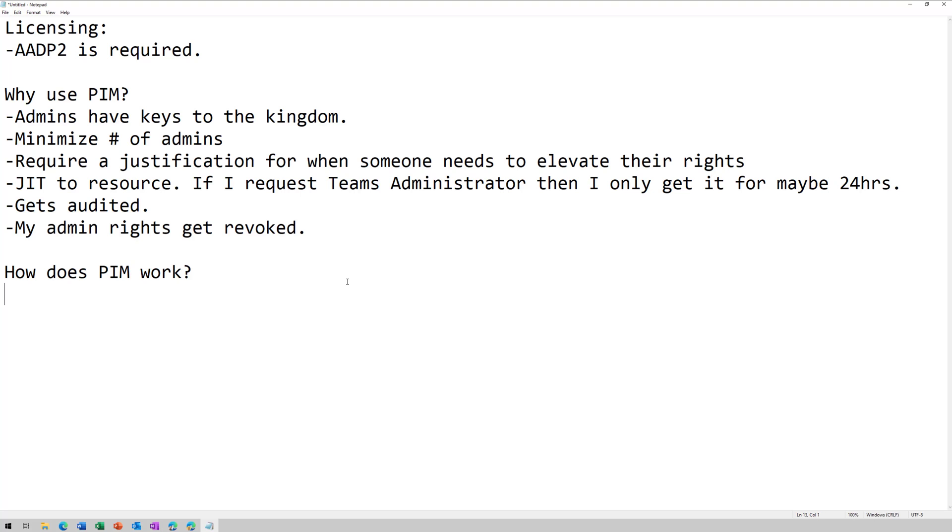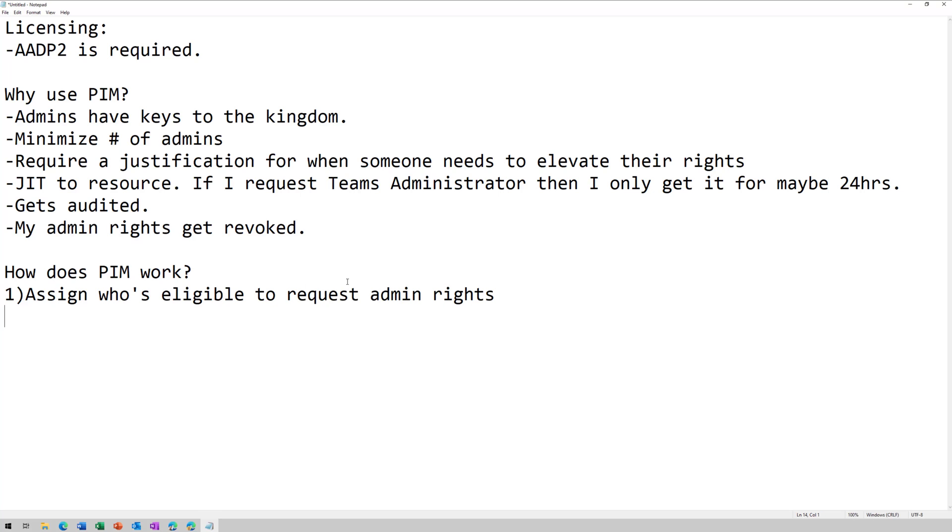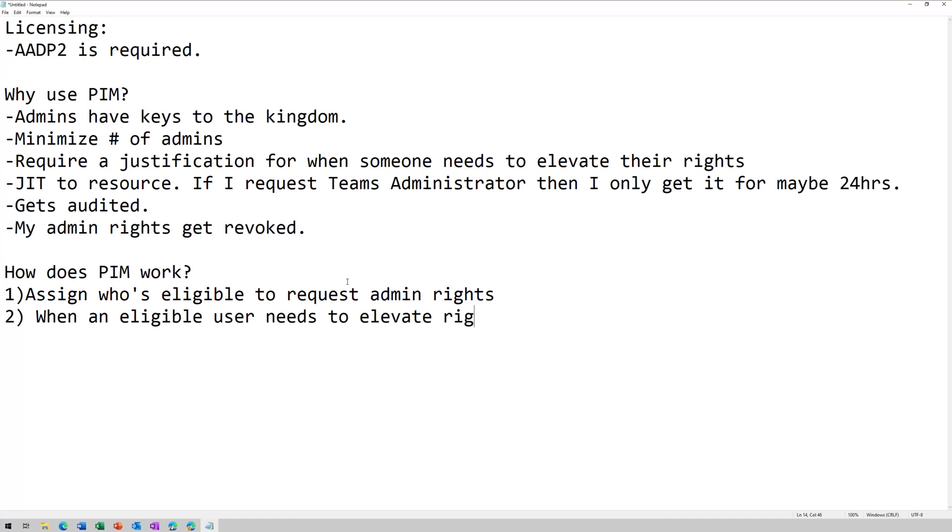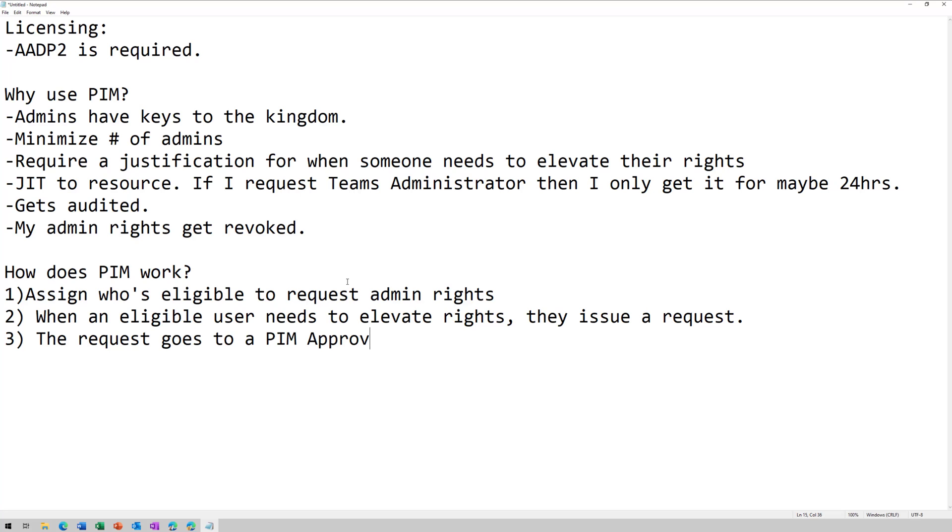So step one is this allows my end users to request admin rights. Now, I have to assign who's eligible to request admin rights. Step two is when an eligible user needs to elevate their rights, they issue a request.